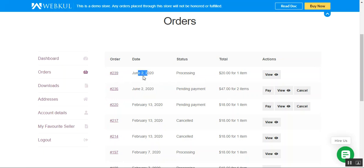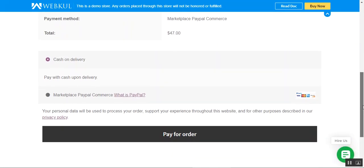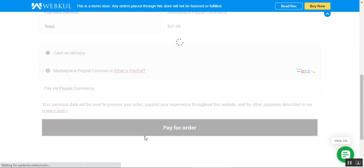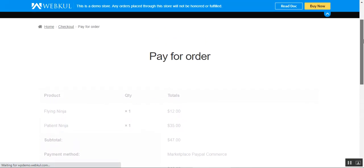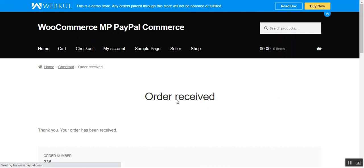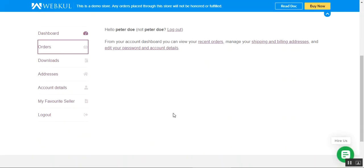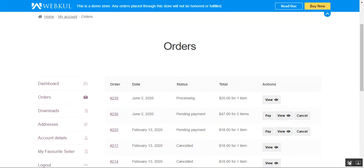We can also tap the Pay button to complete any pending payments. I'll select Marketplace PayPal Commerce, proceed to checkout, and on the PayPal end tap Pay Now to complete the payment. After navigating back to My Account and Orders, we can confirm all payments are now done.